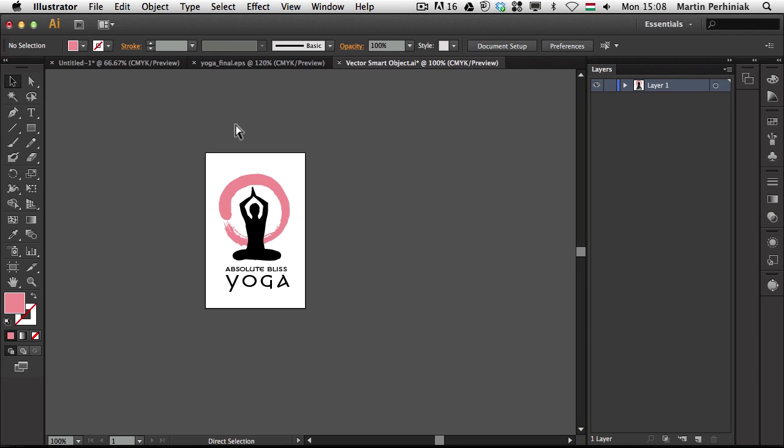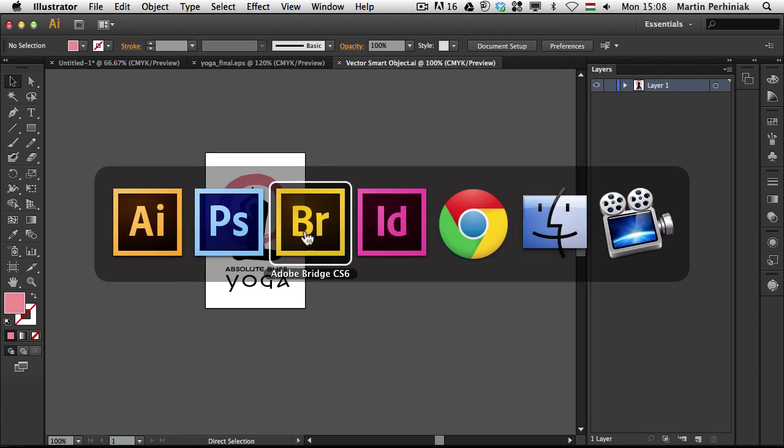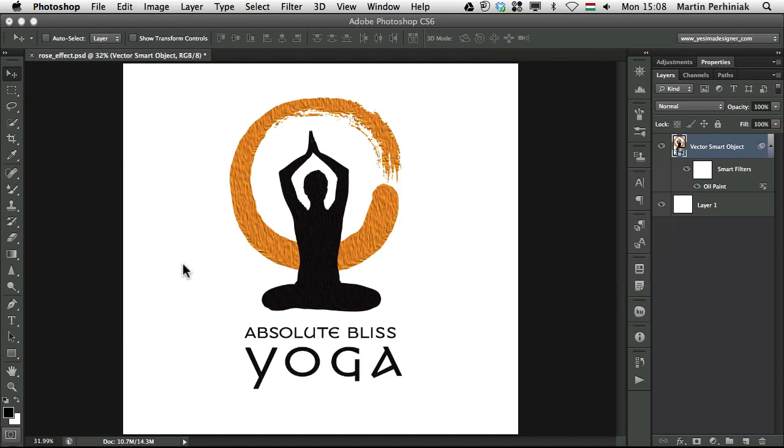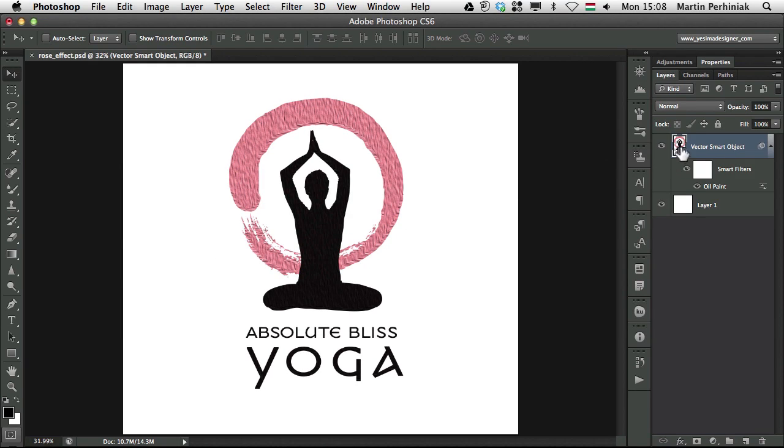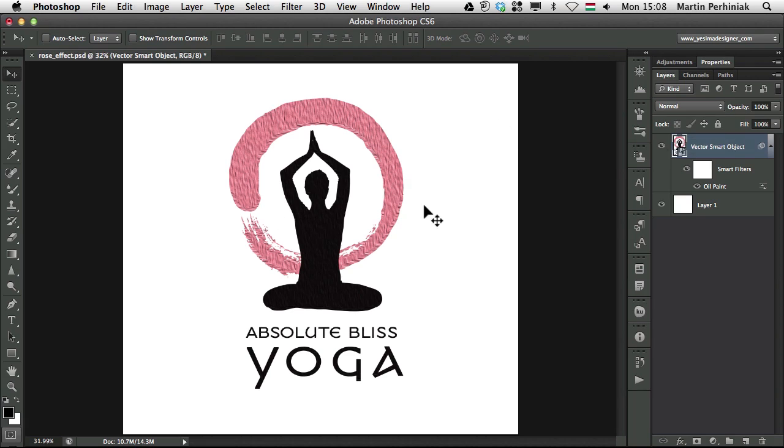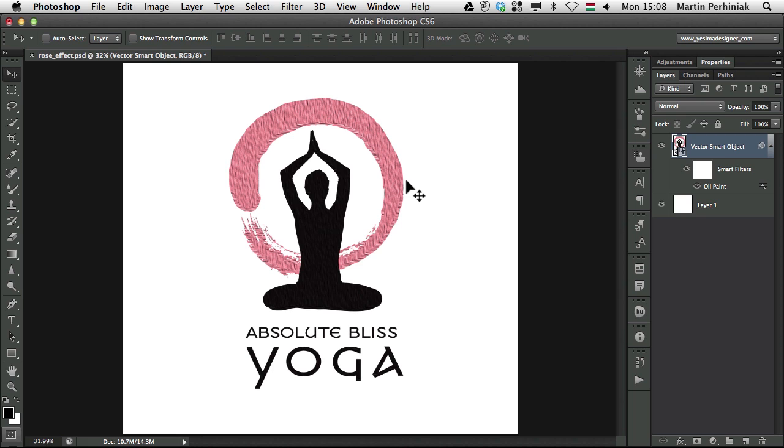For example if I save this and go back to Photoshop, all the changes will automatically update. So I have a direct connection between Illustrator and Photoshop if I copy something from Illustrator into Photoshop. That's a very useful way of working and again a big advantage of working with Vector Smart Objects.